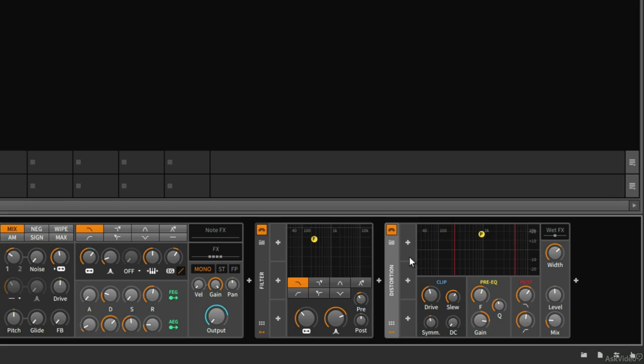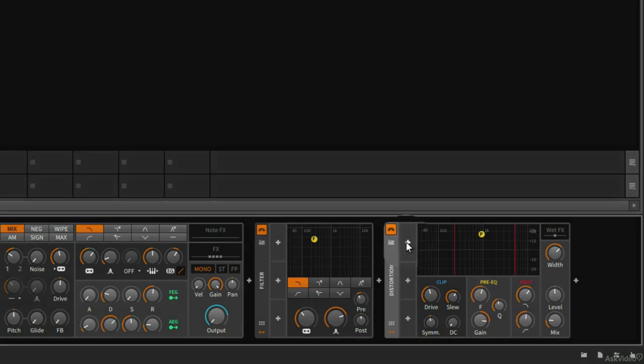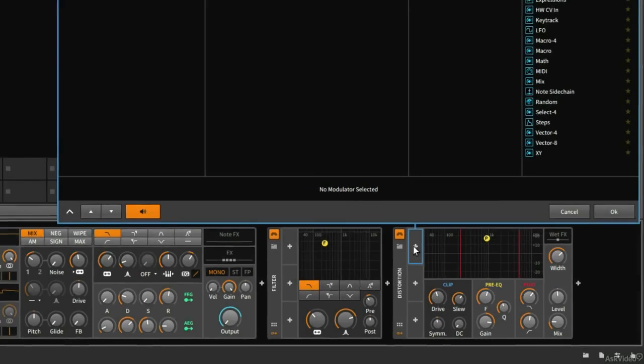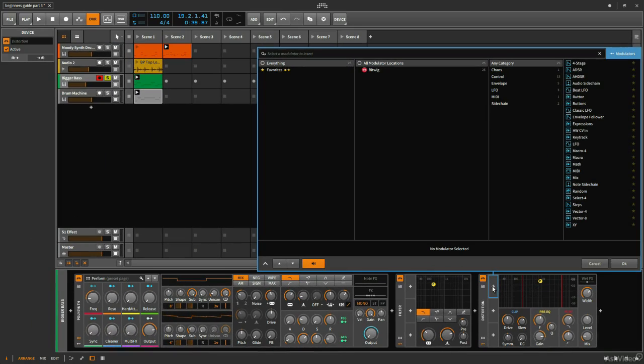Some of them will change them cyclically. Some of them will react to the note input. Some of them react to different things. You have a lot of different options. So I'm going to hit my plus button here. And now this brings up the pop-up browser and shows me all the modulators that are available to me.